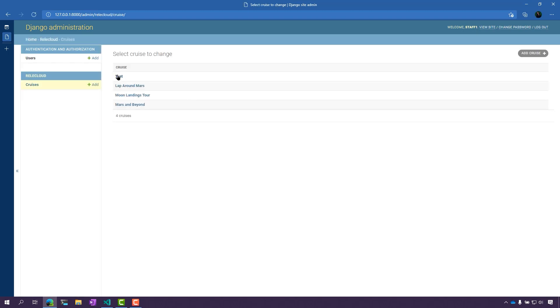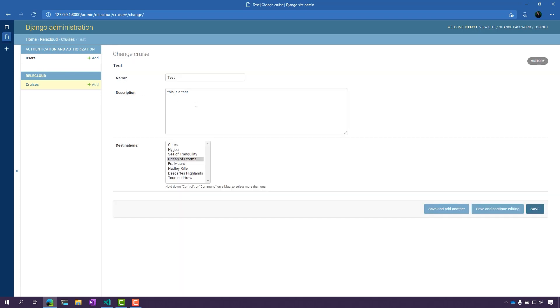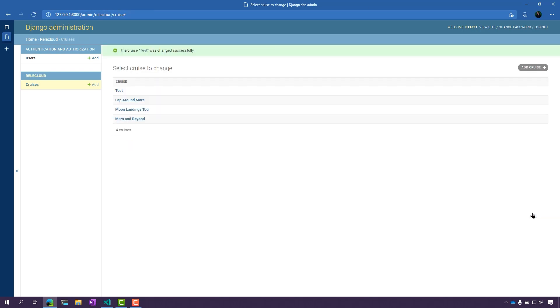So I can actually go into test here, and I can actually just make a small change here and click Save as staff one.